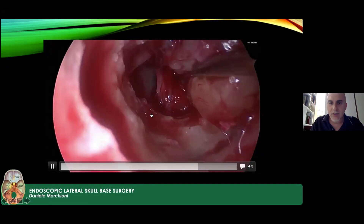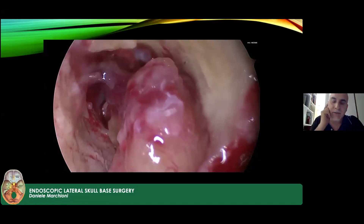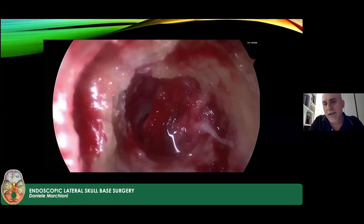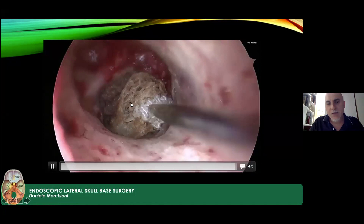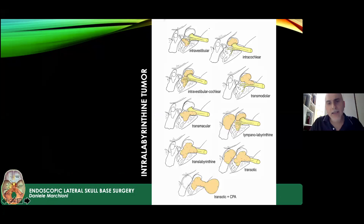If more bone is removed in the external auditory canal, you can use the same two-handed technique as in the anterior skull base — one staff member holds the endoscope while the surgeon uses both hands to remove the tumor. After tumor removal, fat is placed to close the internal auditory canal and fill the cavity, and the external auditory canal is sutured.